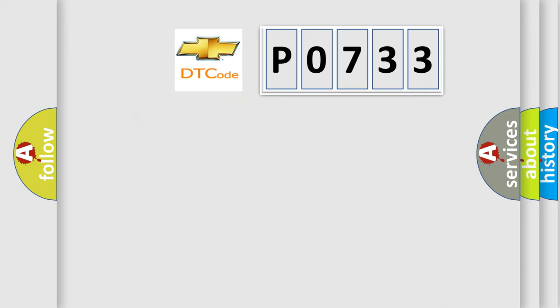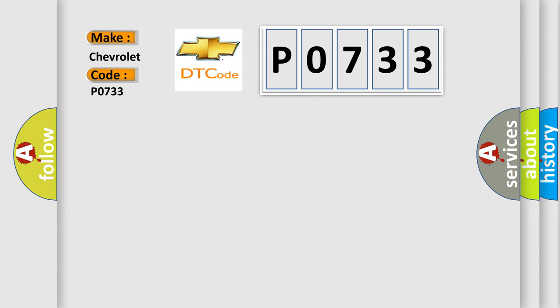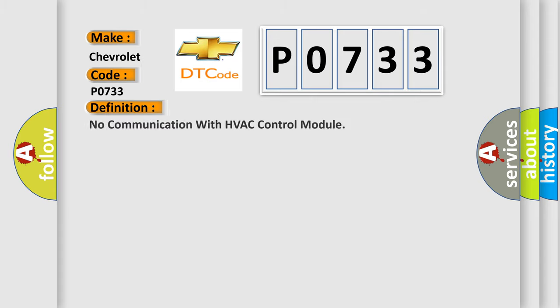So, what does the diagnostic trouble code P0733 interpret specifically for Chevrolet car manufacturers? The basic definition is: No communication with HVAC control module.